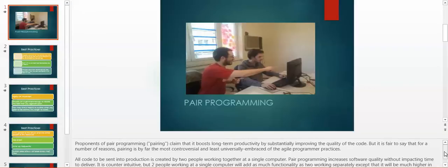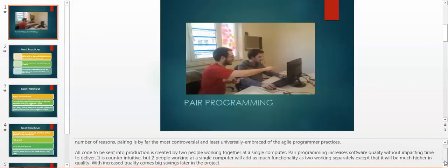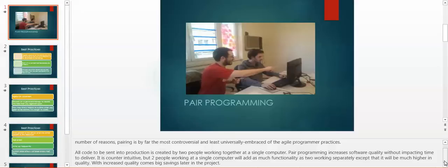Pair programming increases software quality without impacting time to deliver. It is counter-intuitive, but two people working together at a single computer will add as much functionality as two working separately, except that it will be much higher in quality. With increased quality comes big savings later in the project.